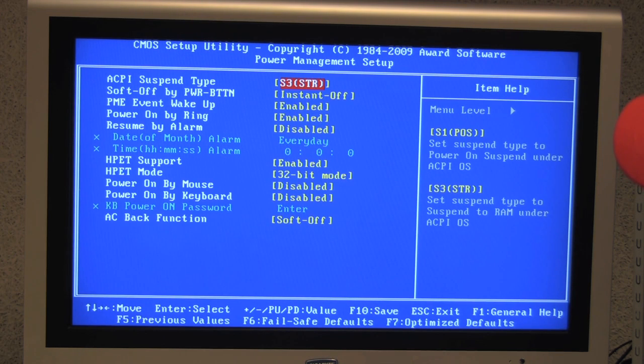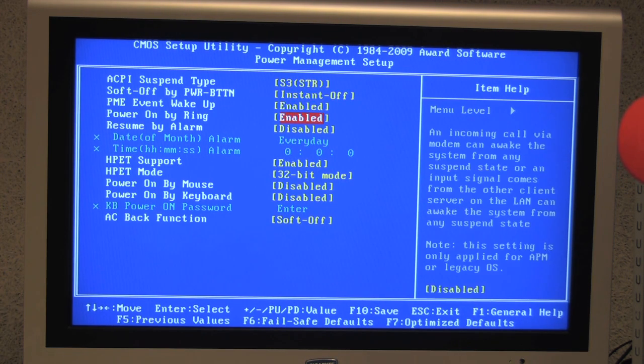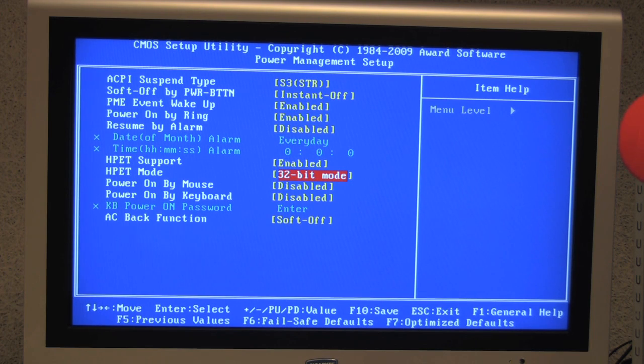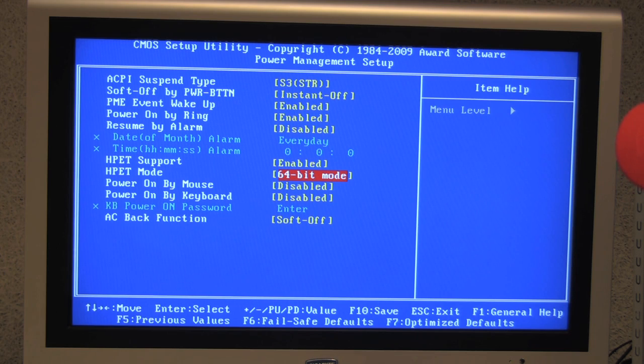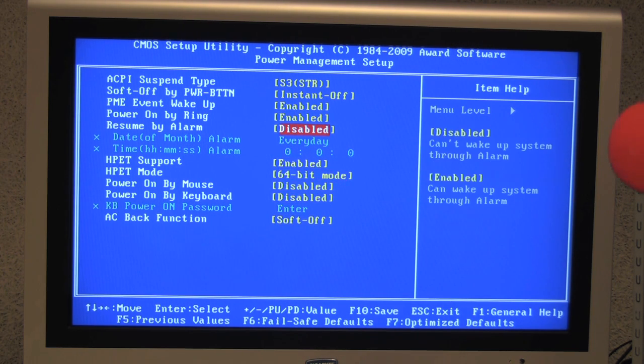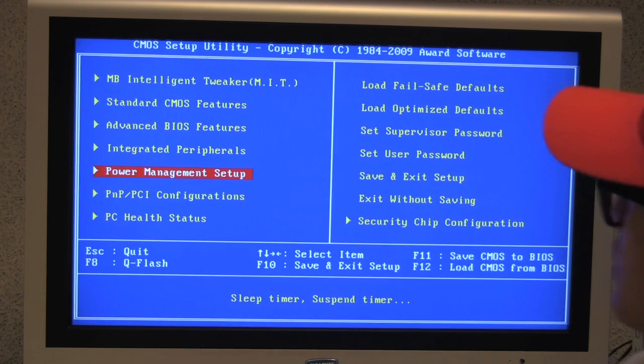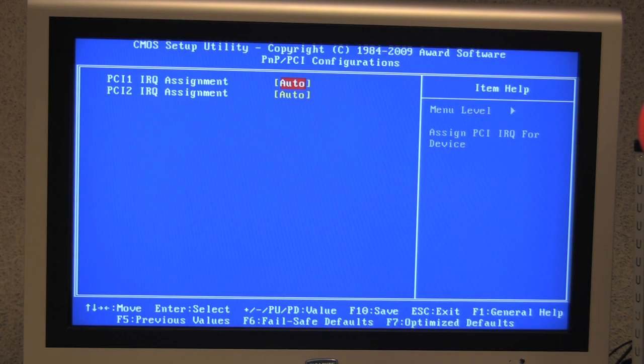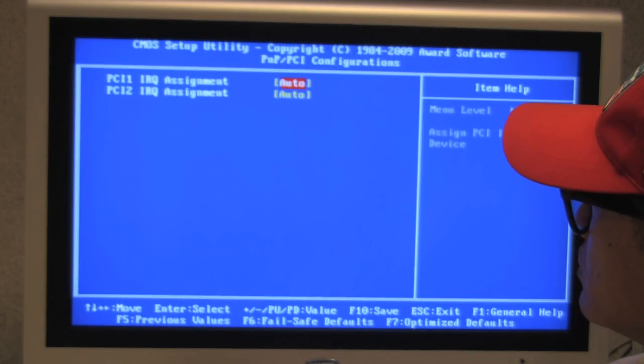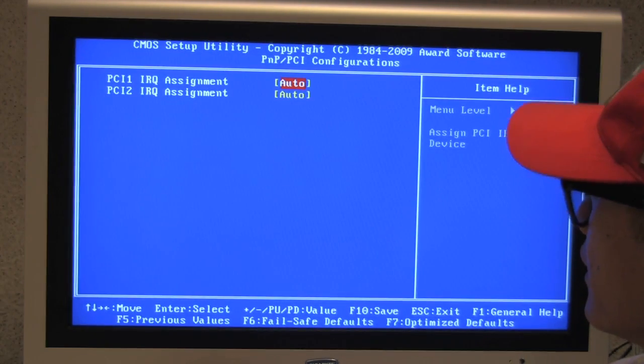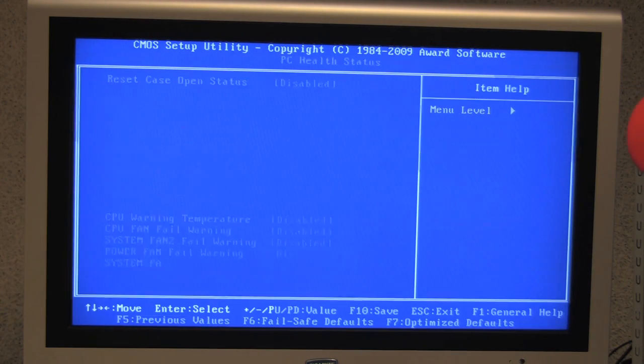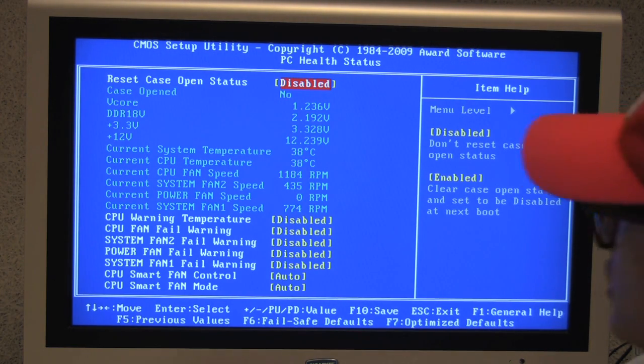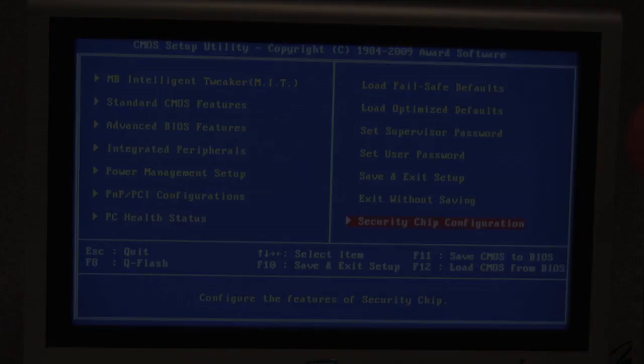Under power management, we pretty much leave everything alone. And the HPET mode, we need to change this to 64-bit. And everything else, you can just leave alone. So the plug and play, IRQ assignments, you can just leave that to auto. So we don't need to do anything in there. So we can exit out of that. PC health status, you can leave all of that alone.